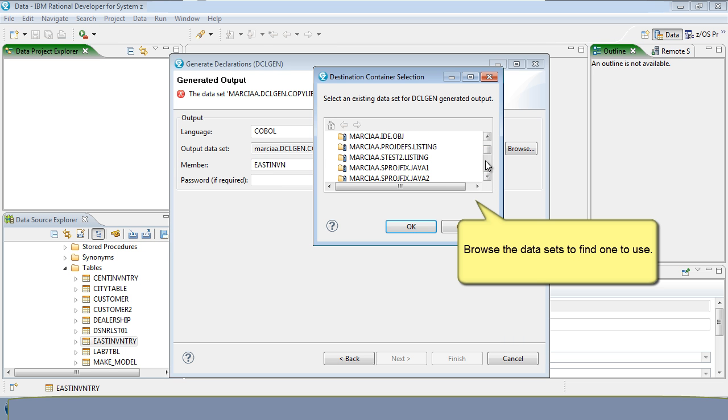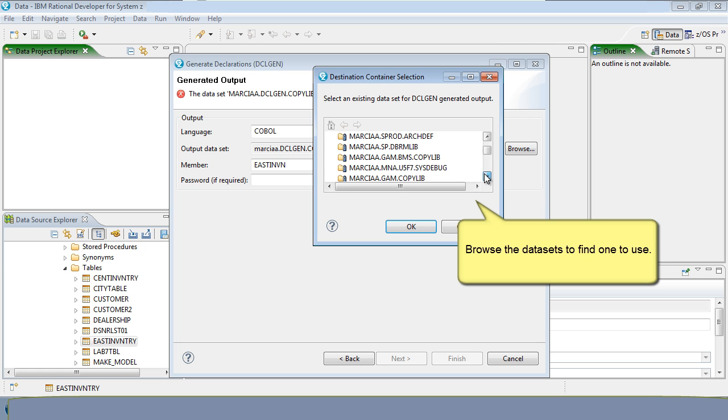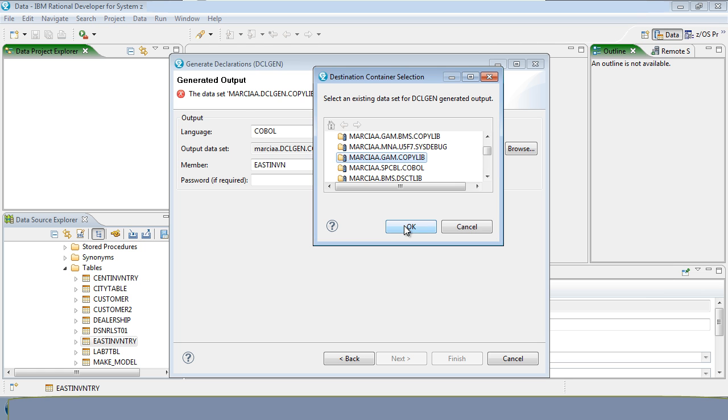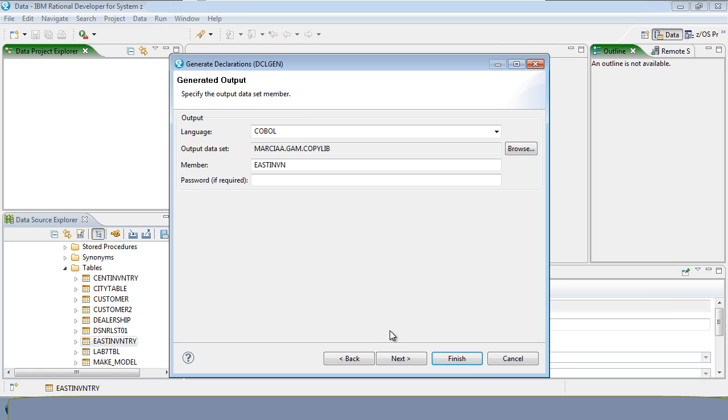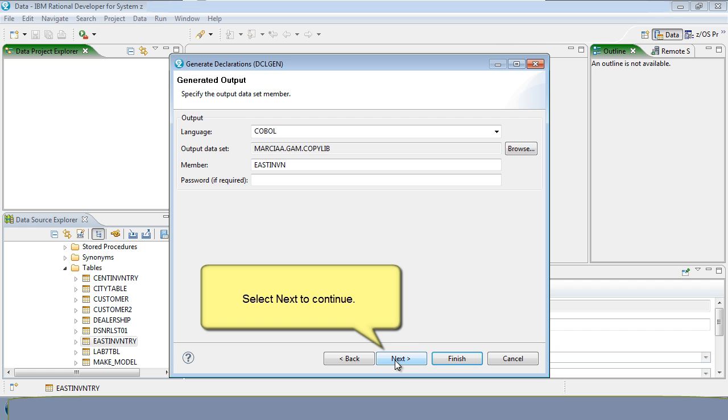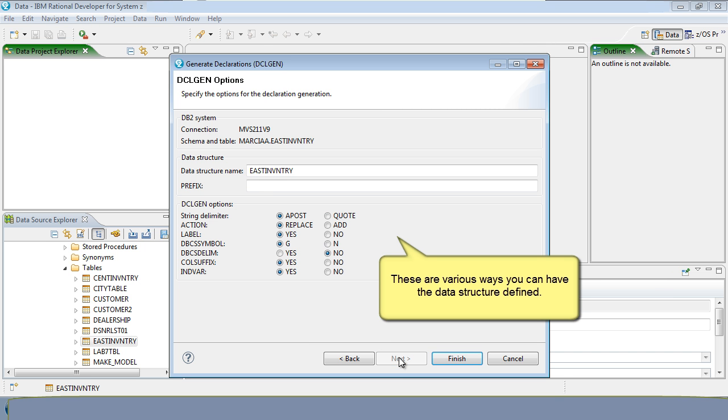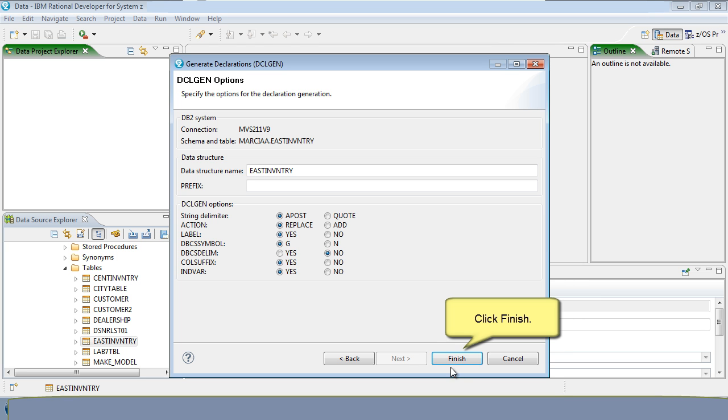Browse the datasets to find one to use. Select Next to continue. These are the various ways you can have the data structure defined. Click Finish.